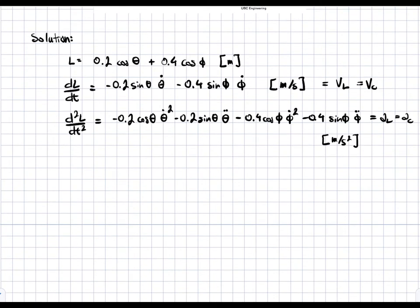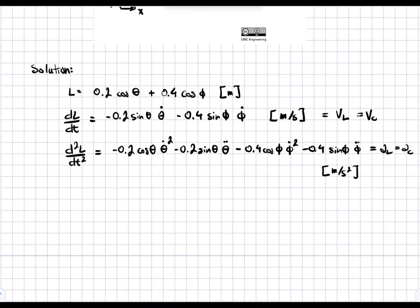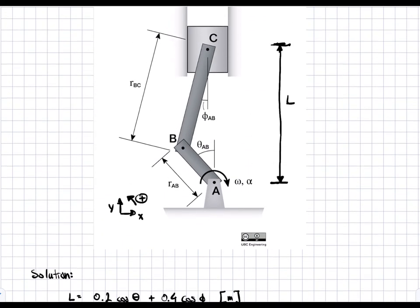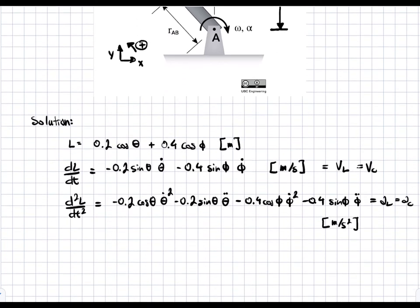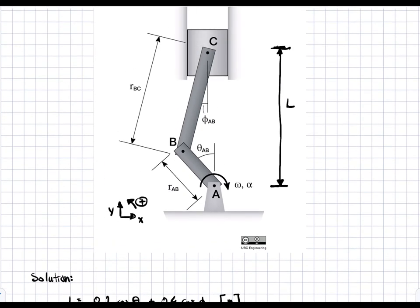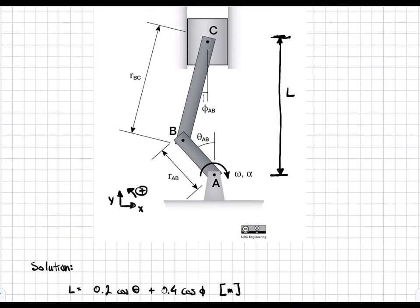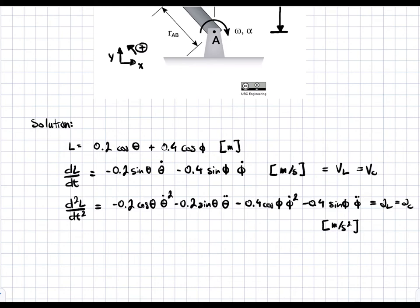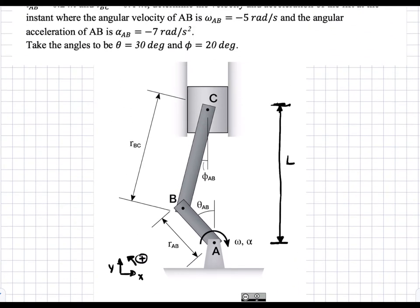Now we can essentially plug things in. We have theta, theta-dot, and theta-double-dot, and we also have phi — but we're missing phi-dot and phi-double-dot. So we can't directly solve yet. Looking at the system, it is constrained: C cannot move left or right. We need to add that constraint to our calculations, because right now the equations don't prevent C from moving horizontally. Applying that constraint will let us solve for phi-dot and phi-double-dot.